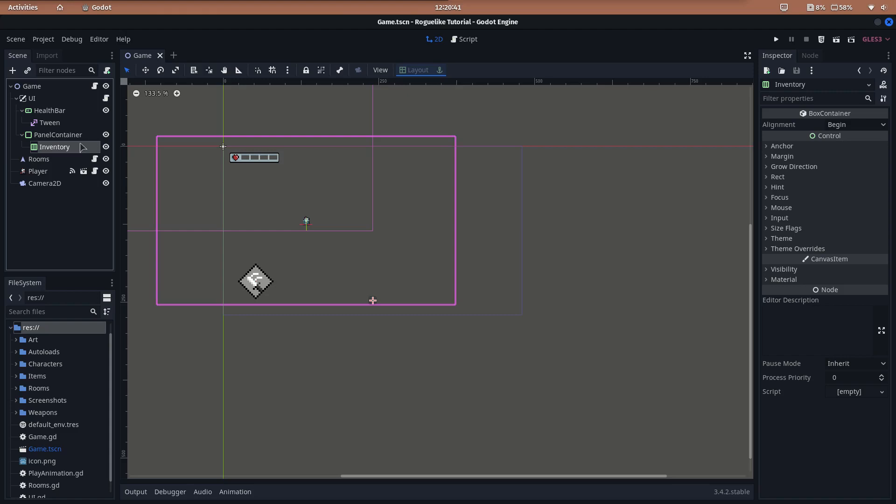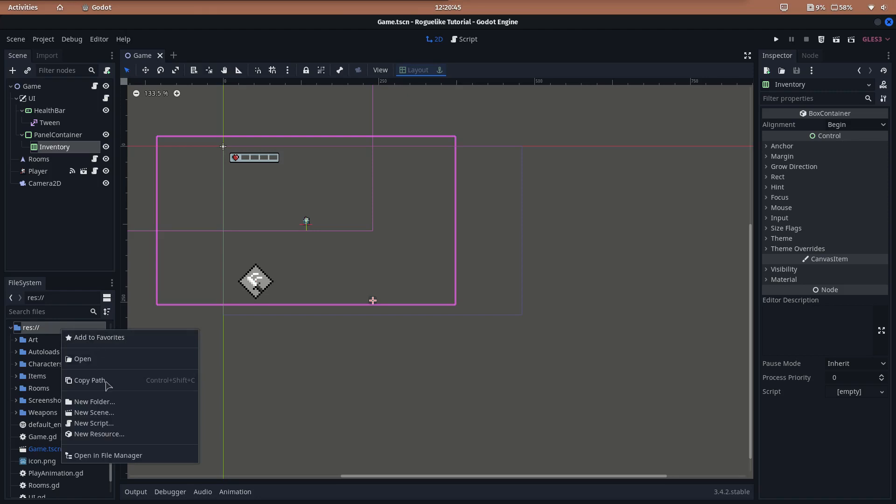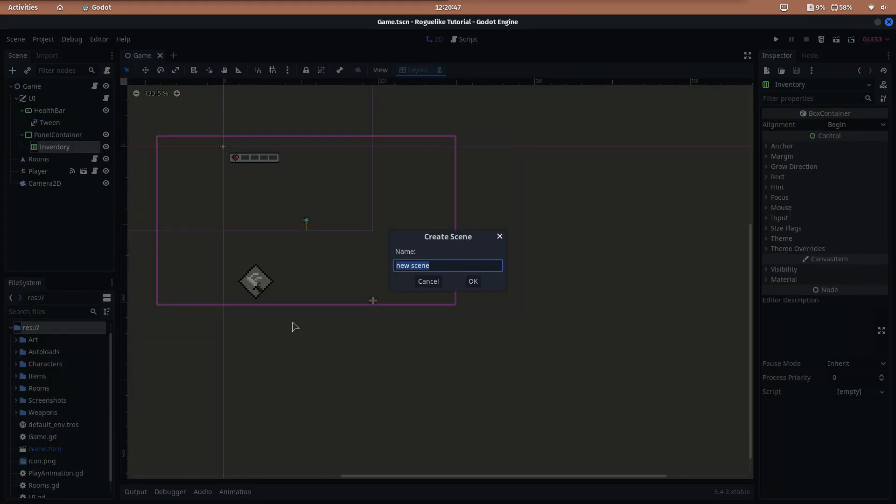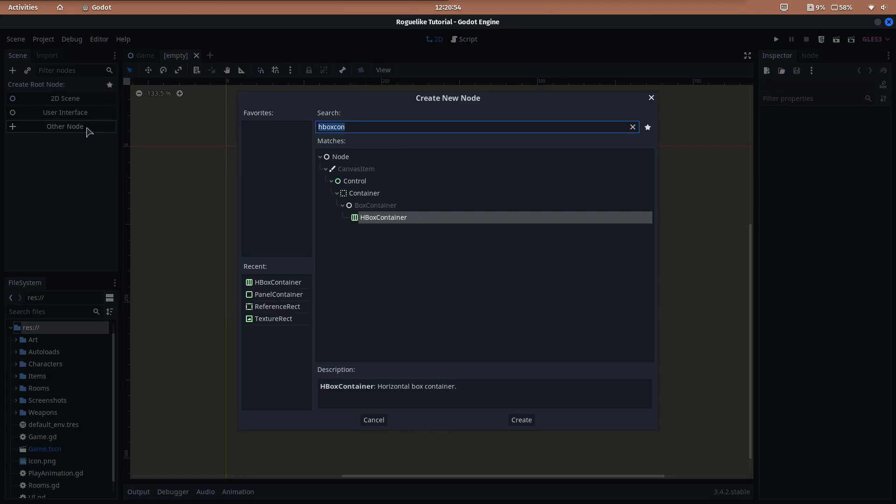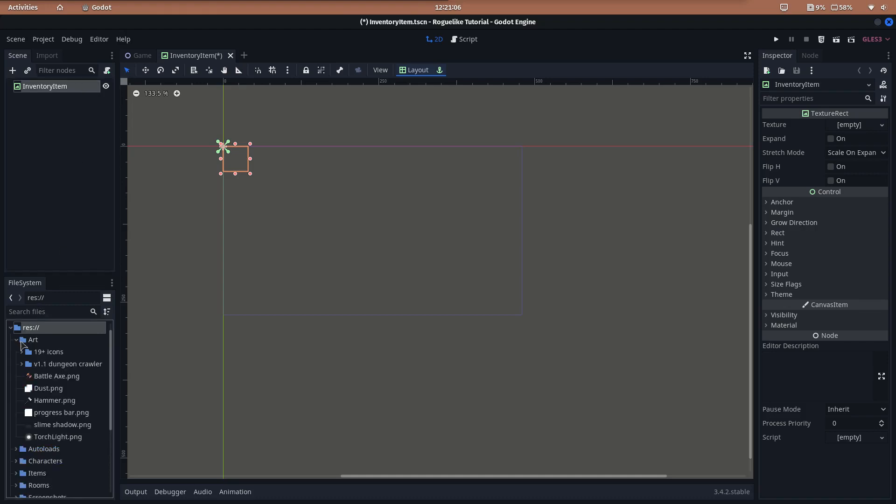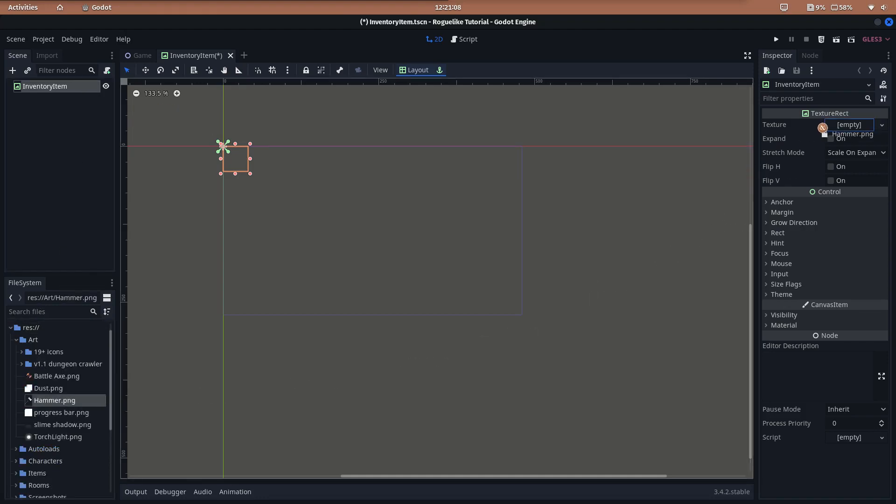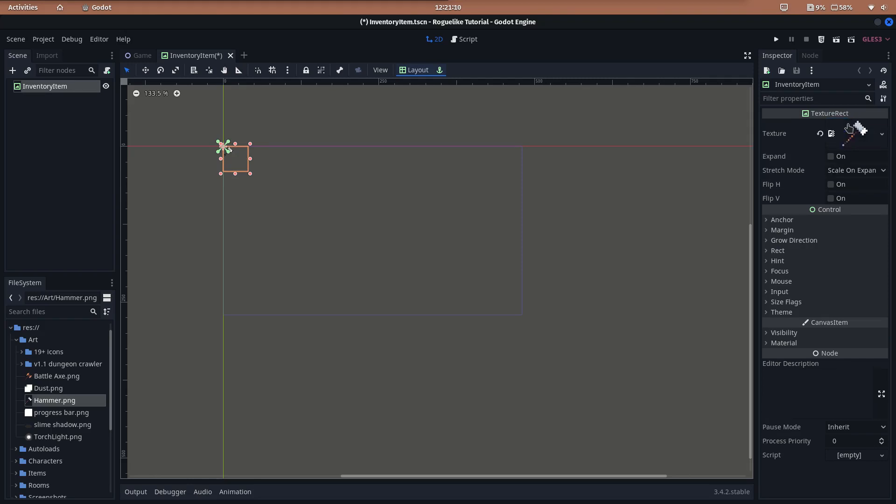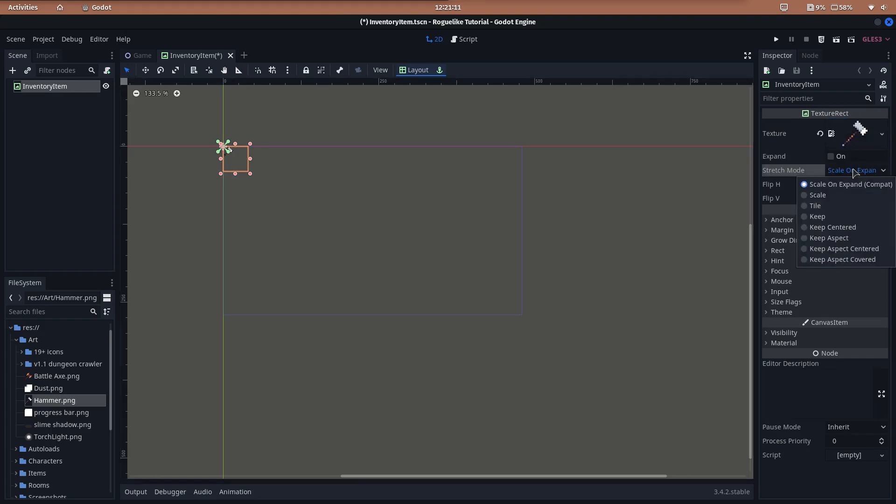It will display textures indicating the weapons we have. To represent the inventory items, create a new scene called InventoryItem with the TextureRect as the root node. To test it, let's add the hammer image.